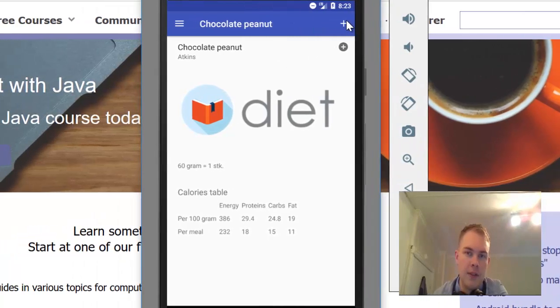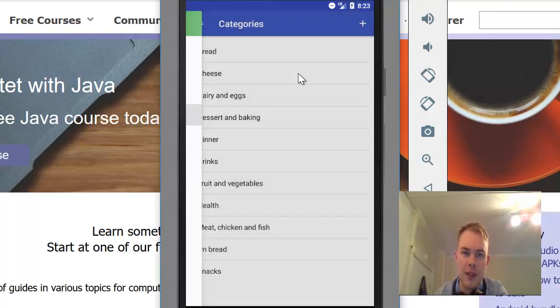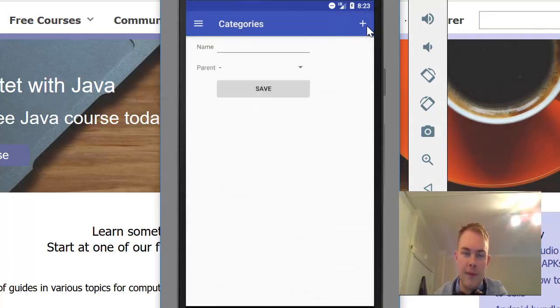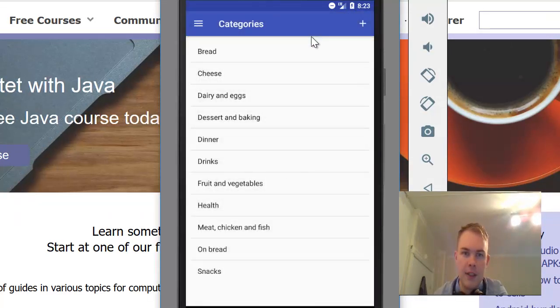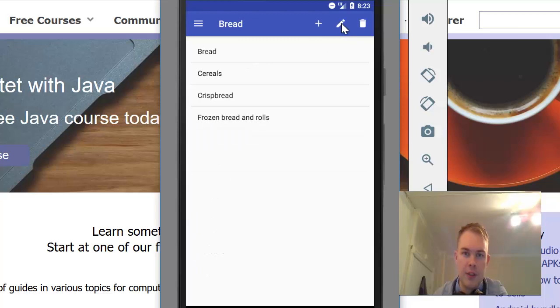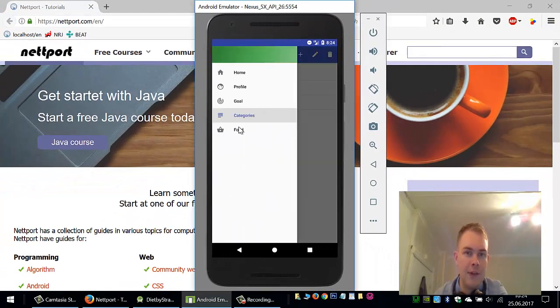You can also create new food by clicking here. New category - because we are in categories now. Here I can add categories, and also edit and delete categories.